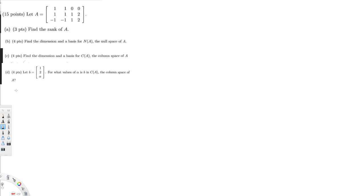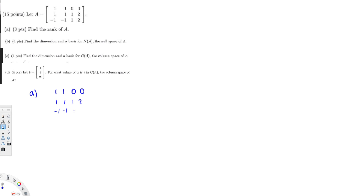So find the rank of A. I copy this matrix now: 1 1 0 0 / 1 1 1 2 / minus 1 minus 1 1 2.